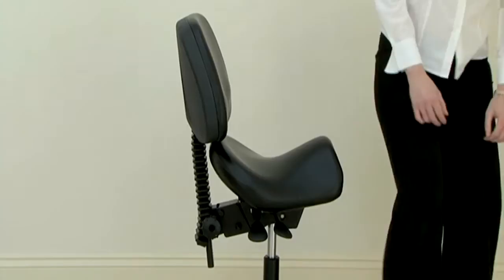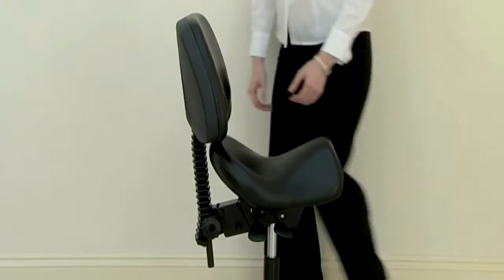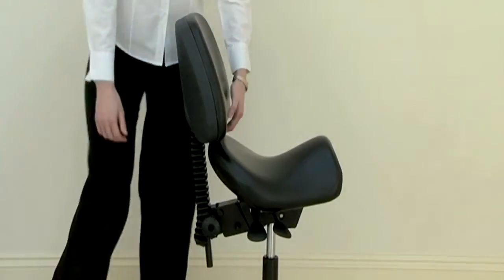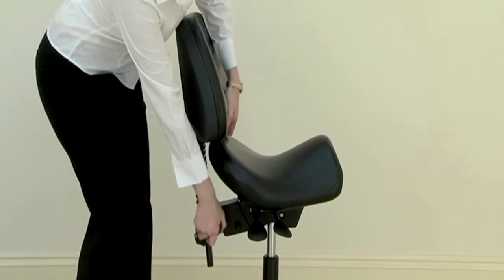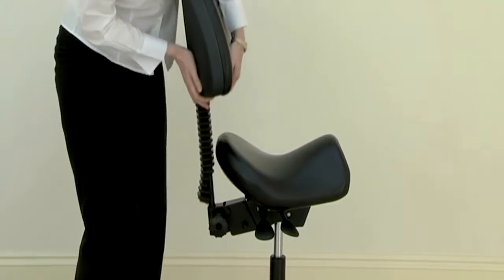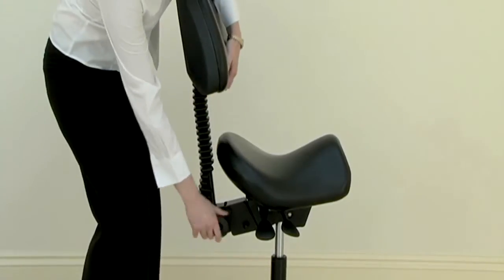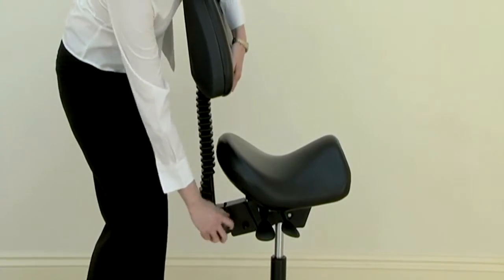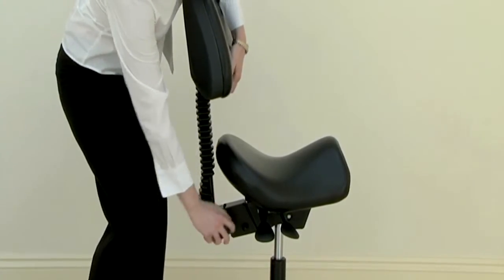Locate the knob at the base of the backrest and loosen it by turning it in an anti-clockwise direction. The backrest can then be moved up and down.